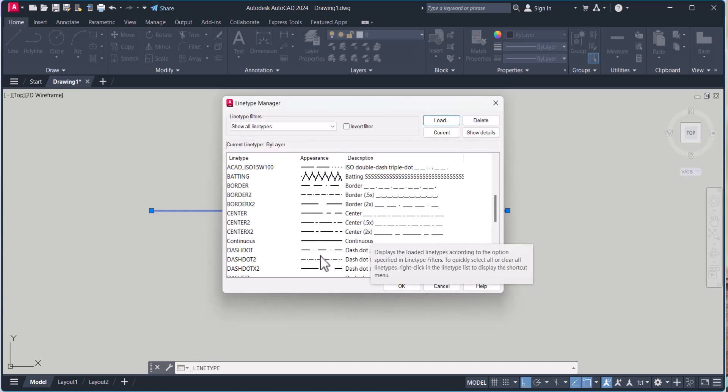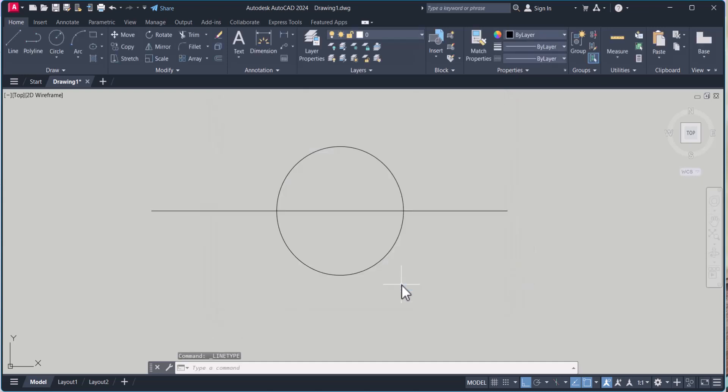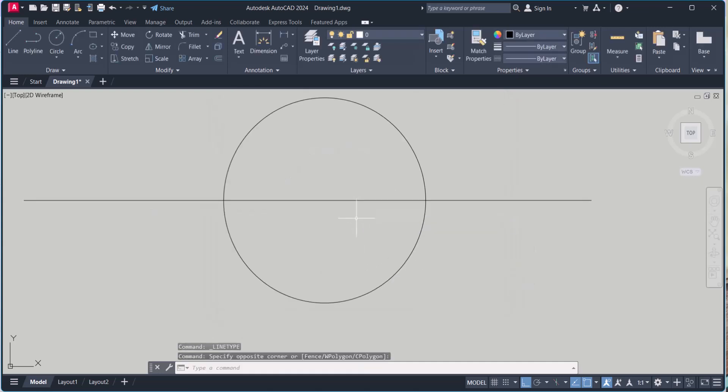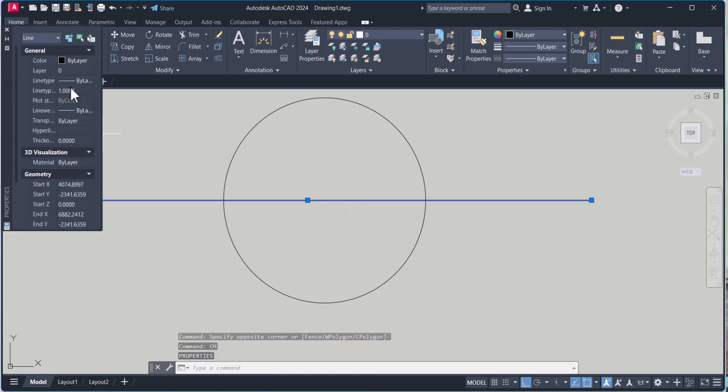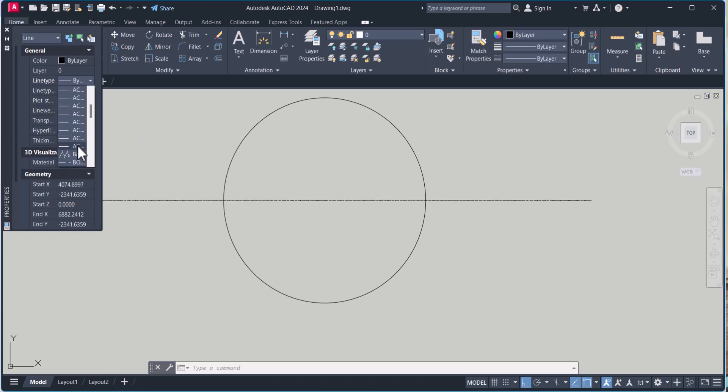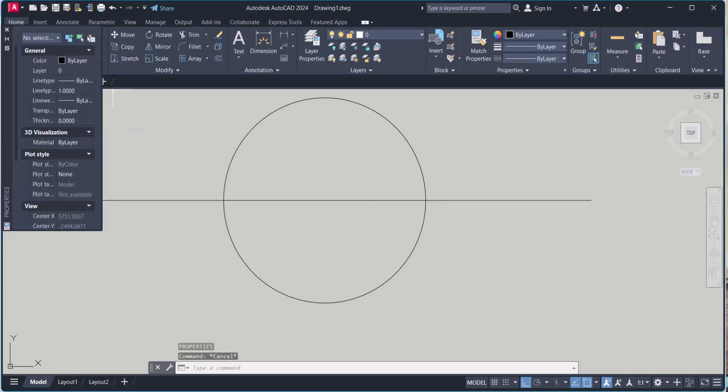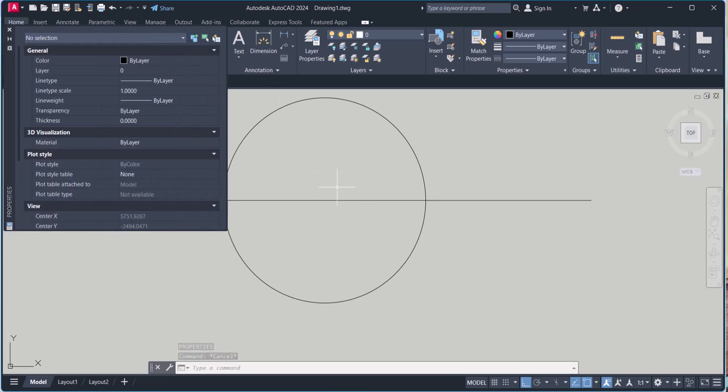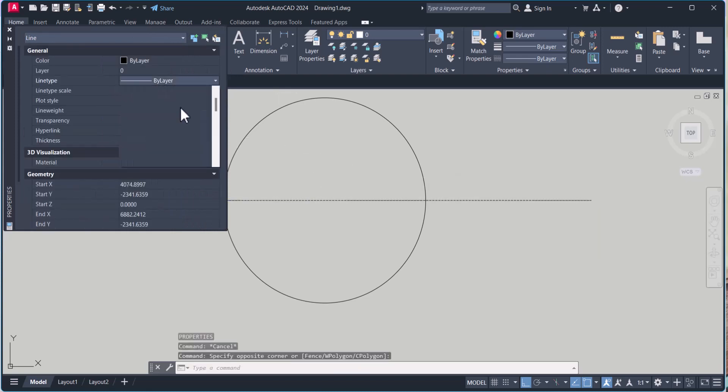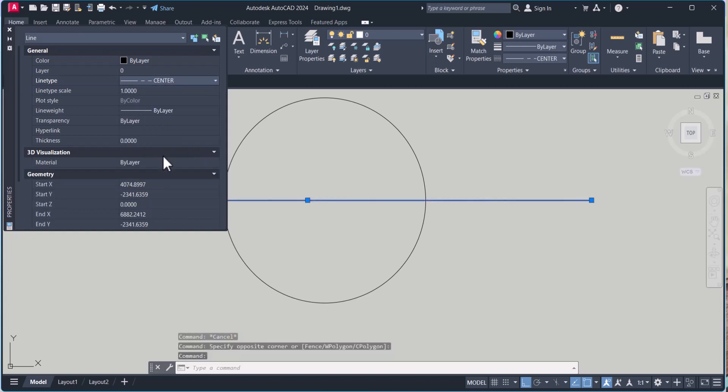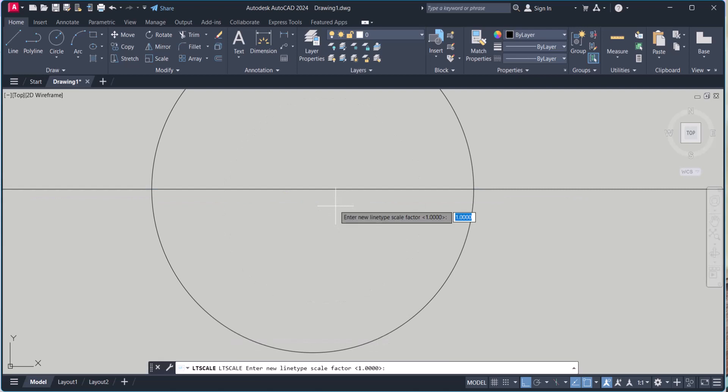We will select center line here. Change properties. From line type we can change center line. Scale is very small. We will change the scale to 100.